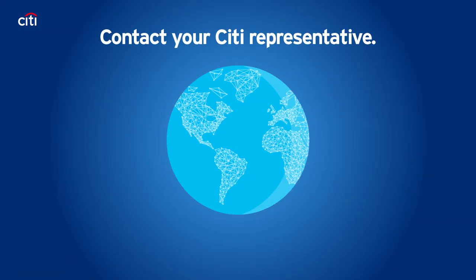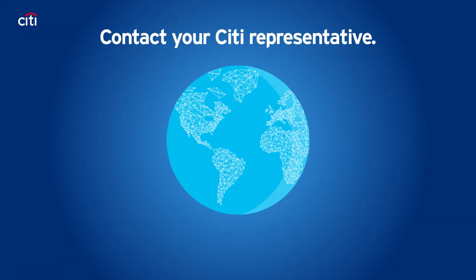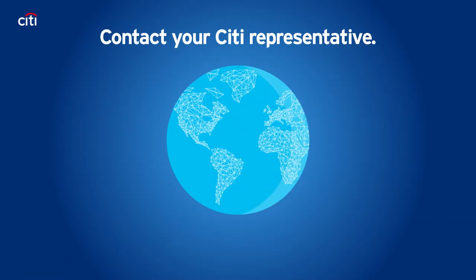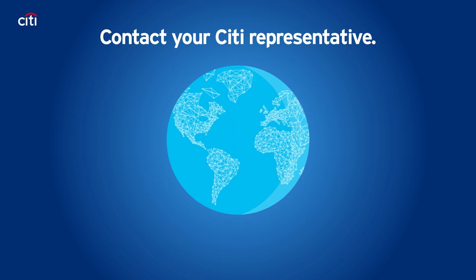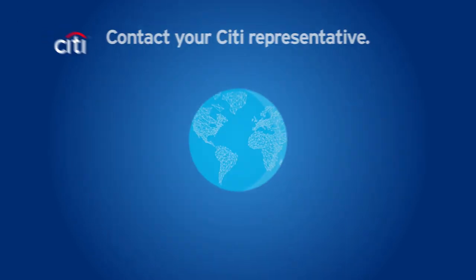To find out how your company can benefit from Citi's virtual account solution, please contact your Citi representative.